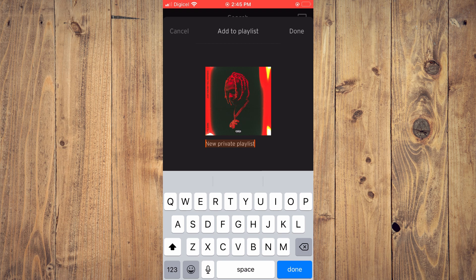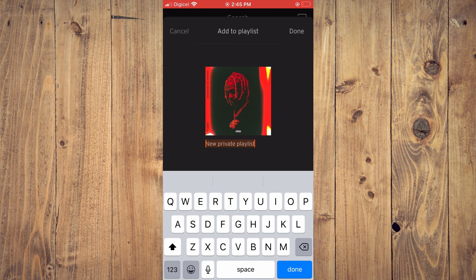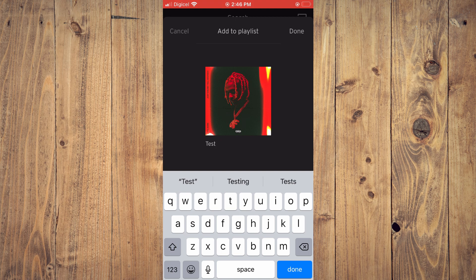And you'll tap on the plus in the top right-hand corner. Then you'll create a playlist name, for example, I'll type in test, and you're going to tap on done in the top right-hand corner.